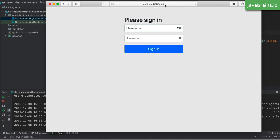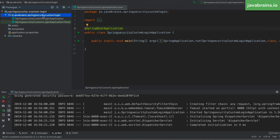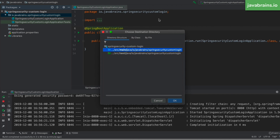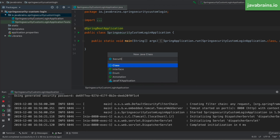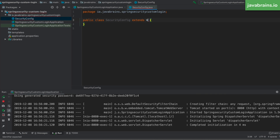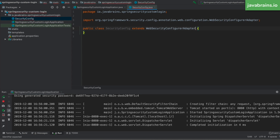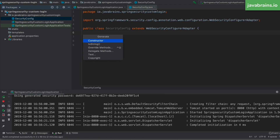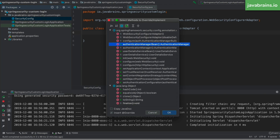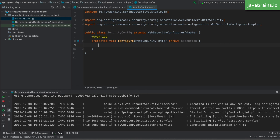To do this, I'll switch back to my code and create a class that configures Spring Security. I'll create a new Java class called SecurityConfig, which extends WebSecurityConfigurerAdapter — this is how you extend the default behavior of Spring Security. I'm going to override a method that gives me access to the HTTP object, so I'll click on override methods and choose configure with the HttpSecurity parameter.